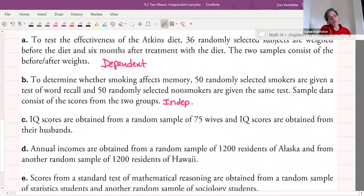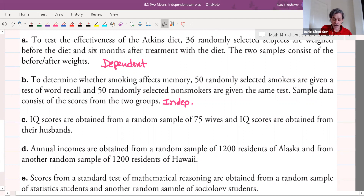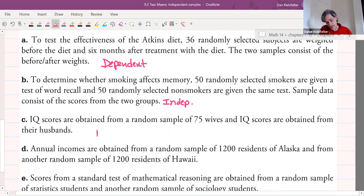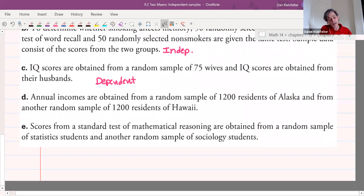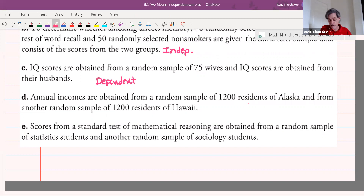IQ scores are obtained from a random sample of 75 wives and IQ scores are obtained from their husbands. So we have IQ scores from husband and wife pairs, 75 times. The people are paired, so this is going to be dependent. For annual incomes obtained from a random sample of 1,200 Alaska and Hawaii residents, those residents in the two areas are not paired in any way, so those are independent.